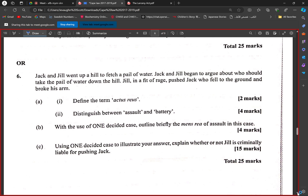The mens rea of assault — which case would be used? We can use R v Savage for that. We could also use R v Mohan and R v Whitehouse as well.